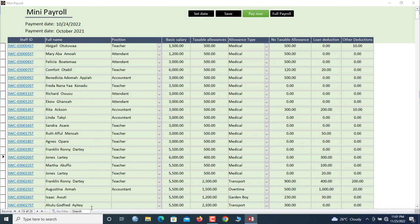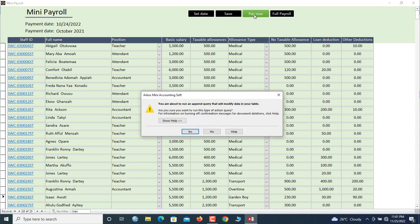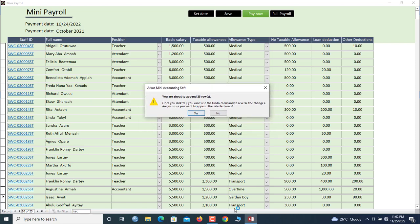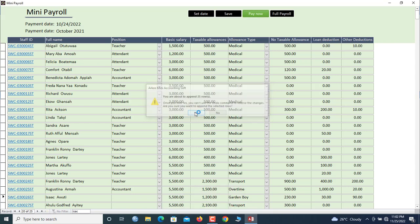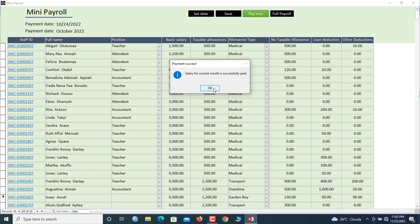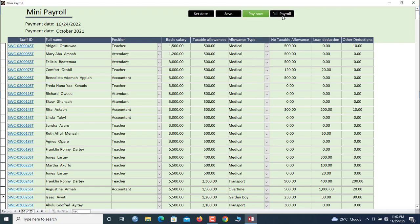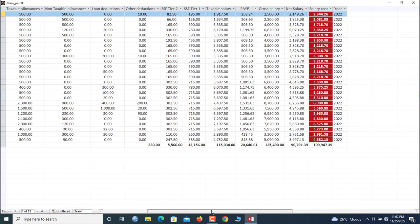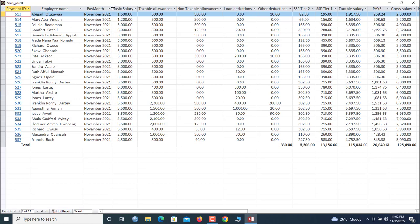If there's any other deduction, you can search the staff number. For example, for Isaac, if you need to make a deduction, just type it in and save. Once you're done with all settings, click 'Pay Now.' The system runs an append query in Microsoft Access — you are about to append 25 rows, meaning you are about to pay 25 staff members. The salary for the current month is now successfully paid.